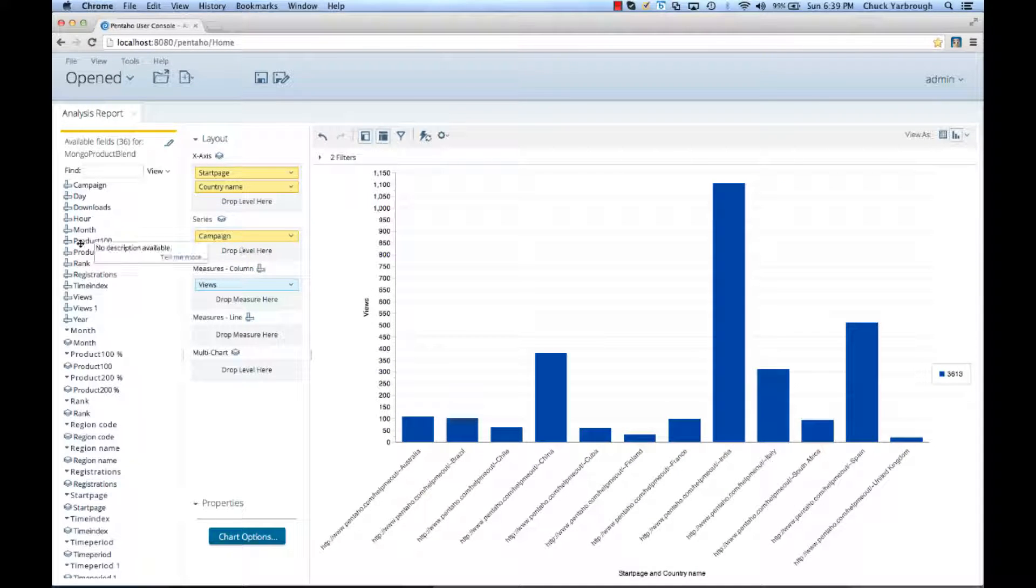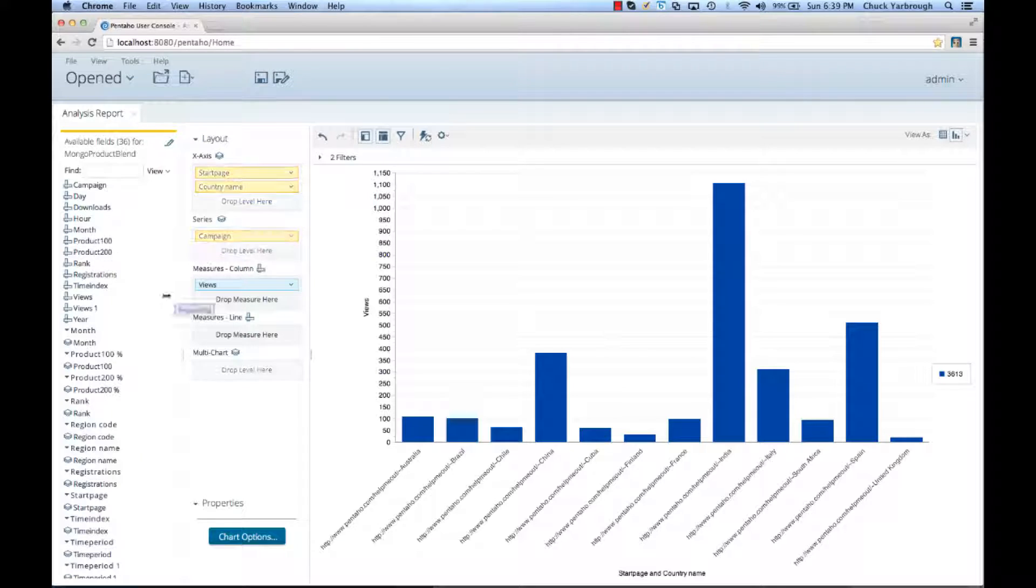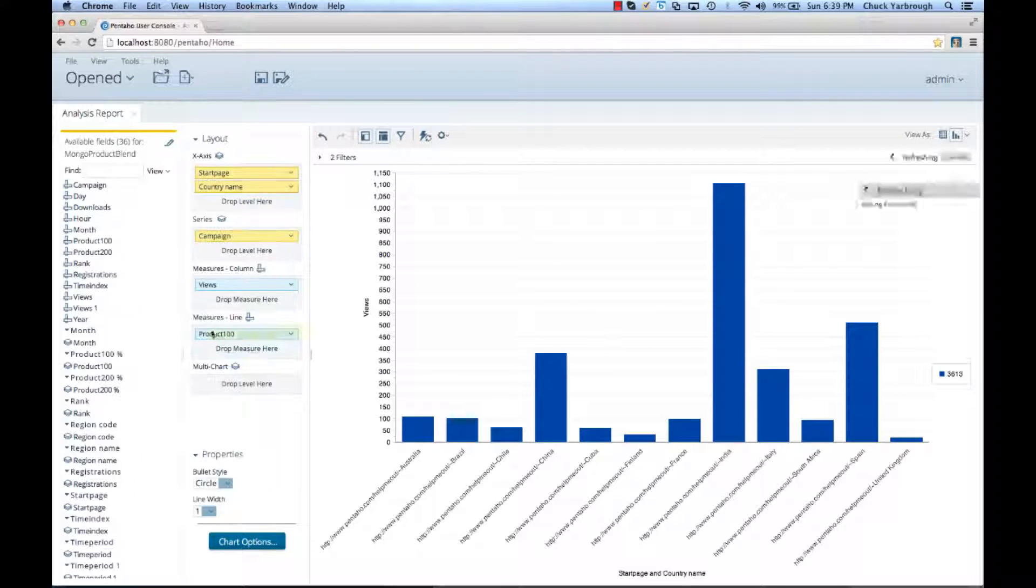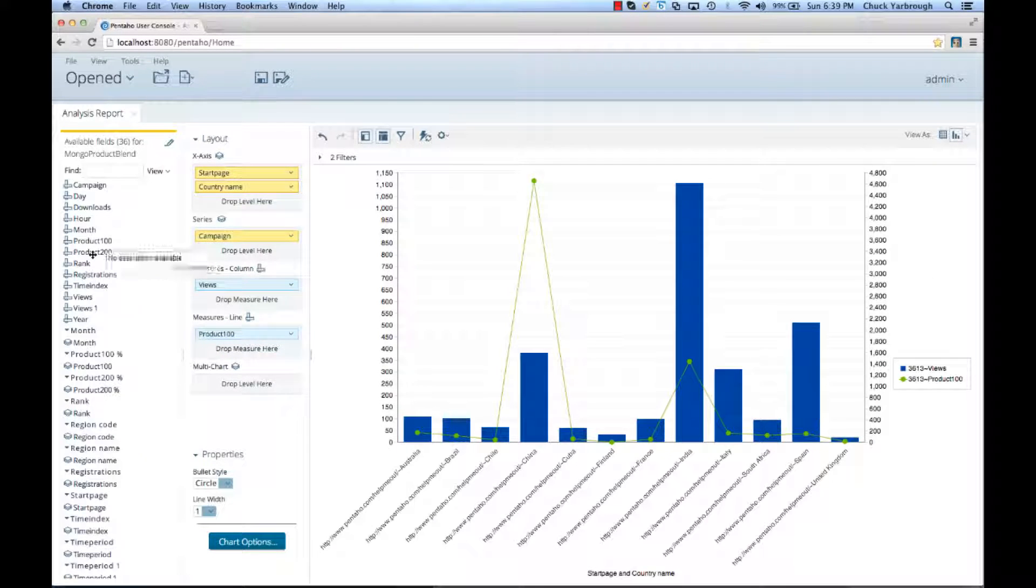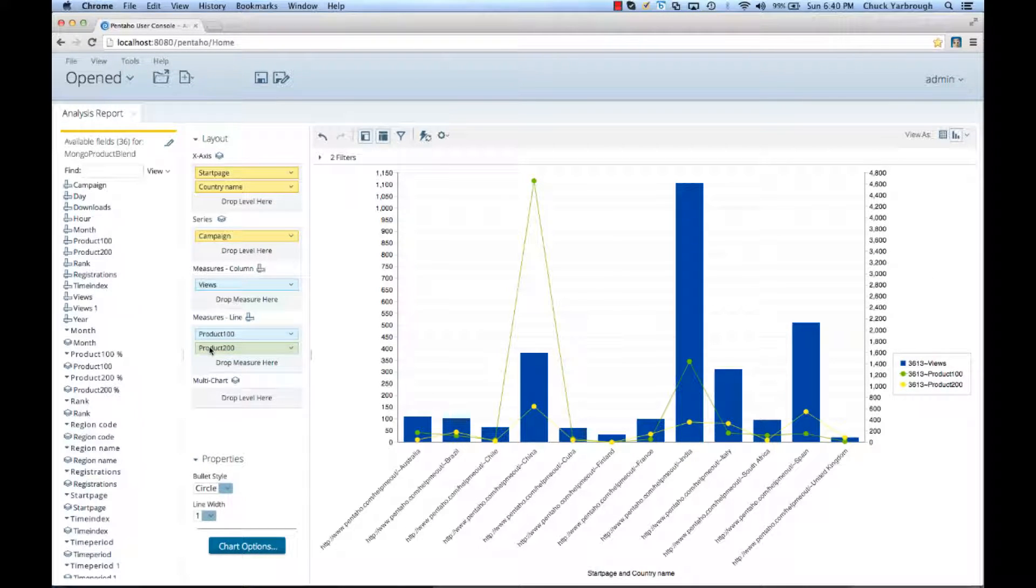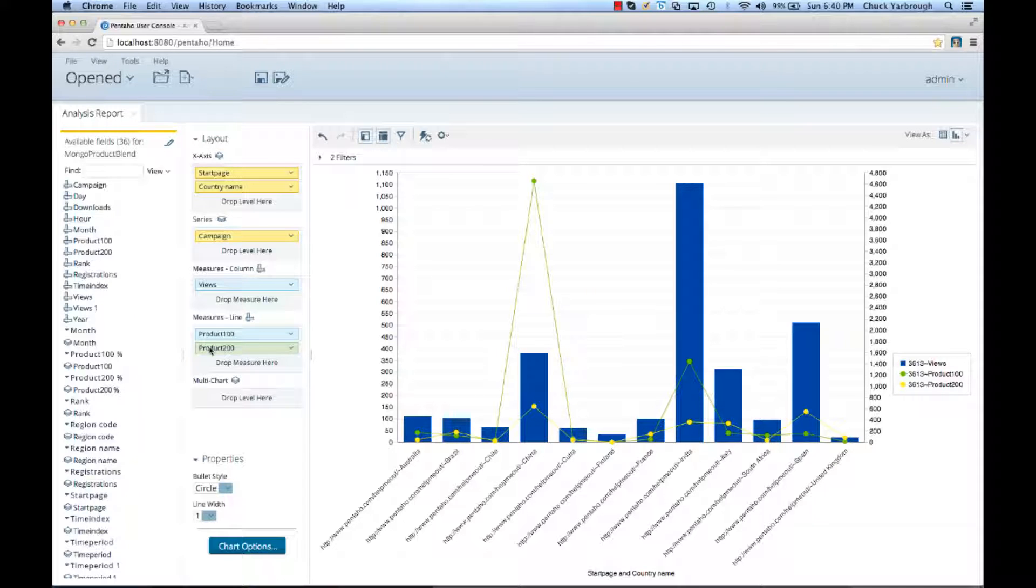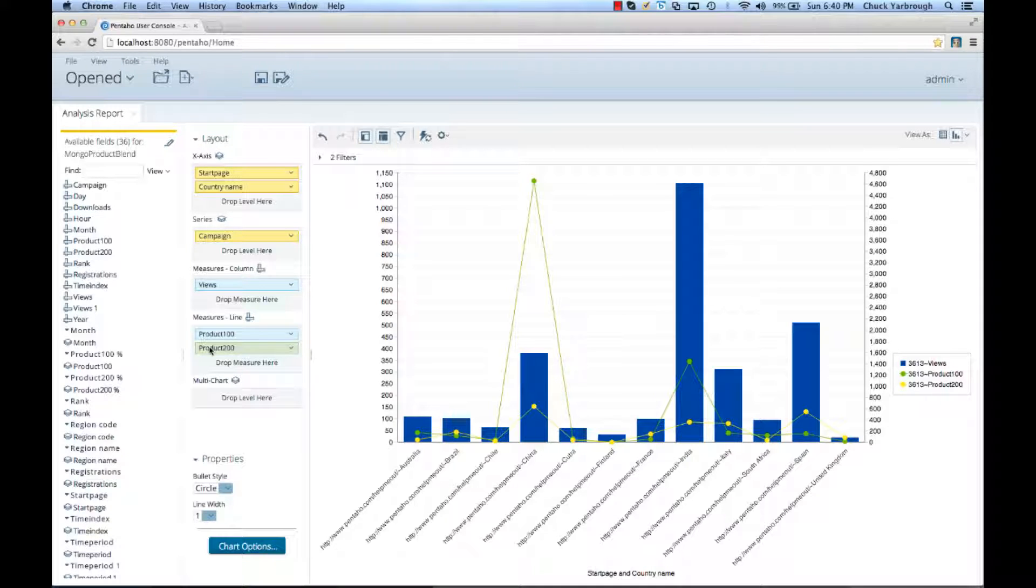I'm now going to add product 100 and product 200. Now, this number comes from my customer information system within the data warehouse, and it shows the number of customers by product within the different countries. So, what this is telling me, in a really quick view,